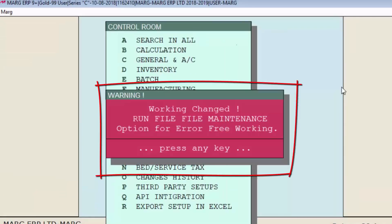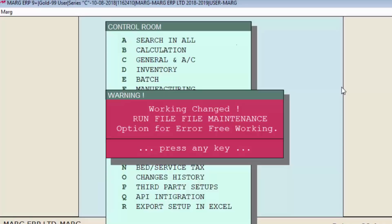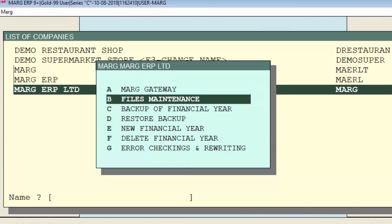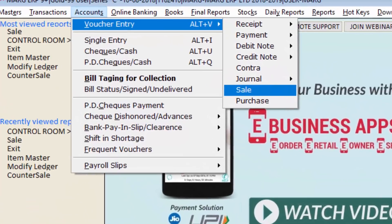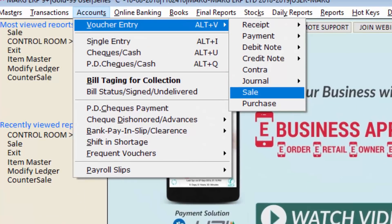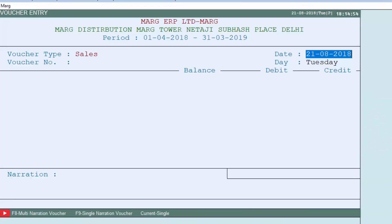After clicking Yes to save changes, a warning window will appear: 'Working changed — run File Maintenance option for error-free working.' To run file maintenance, press Enter. Now again go to the Accounts menu, then to Voucher Entry, and press Enter on Sale.